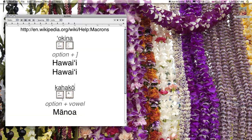To do that, you simply hold down the Option button and type the vowel you want while holding down that button. Let's try Manoa: M, then hold down the Option key and type A, then N-O-A.